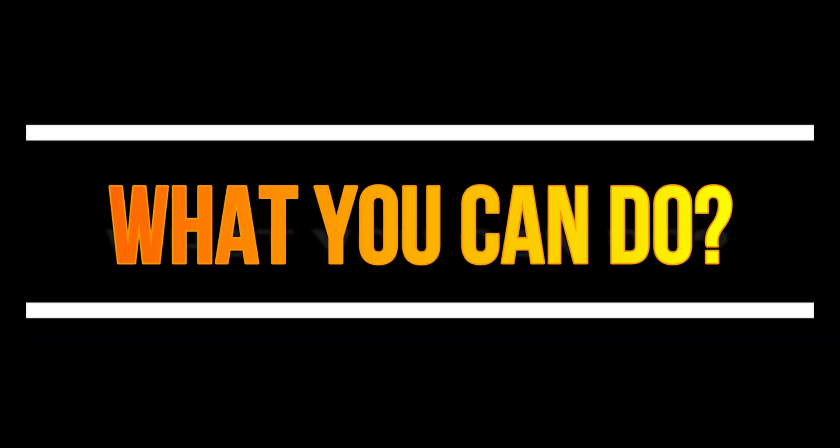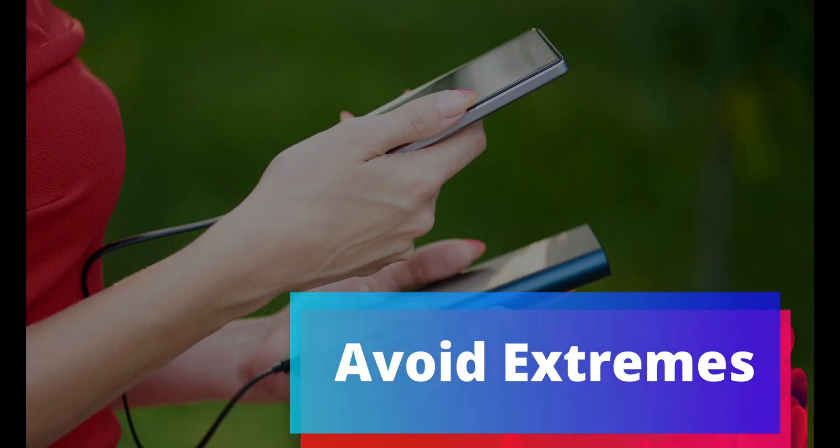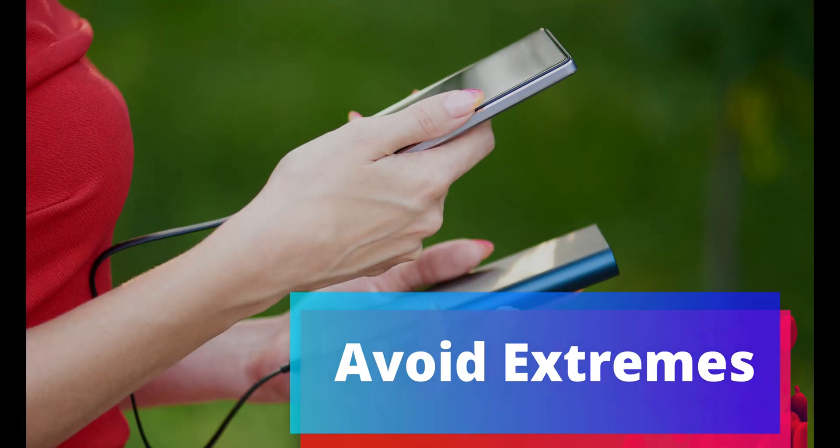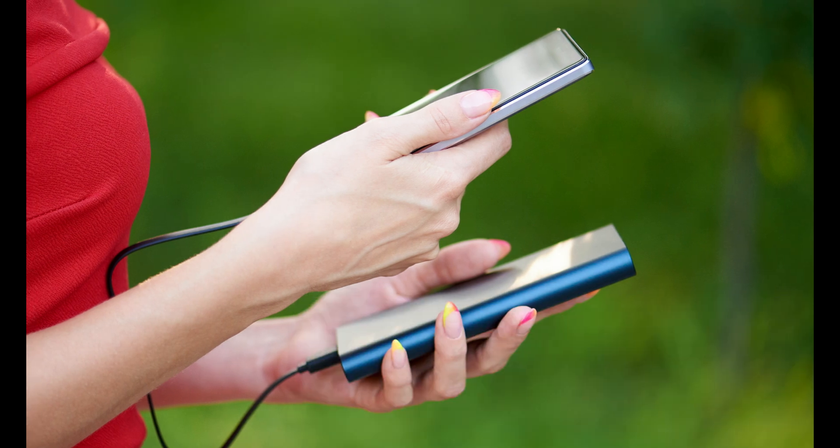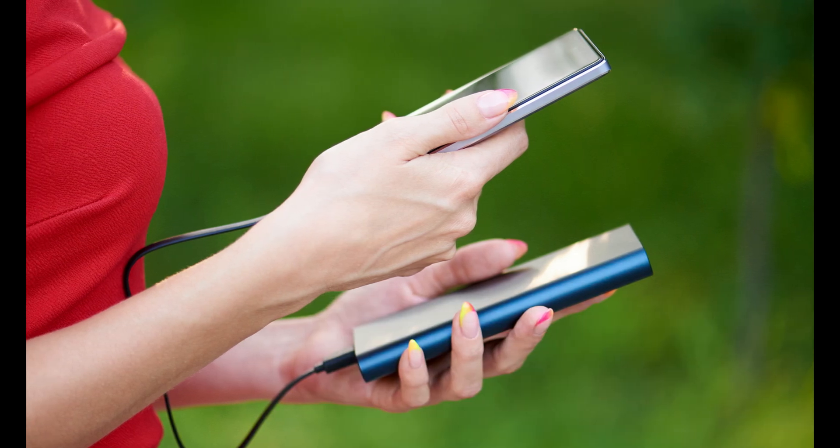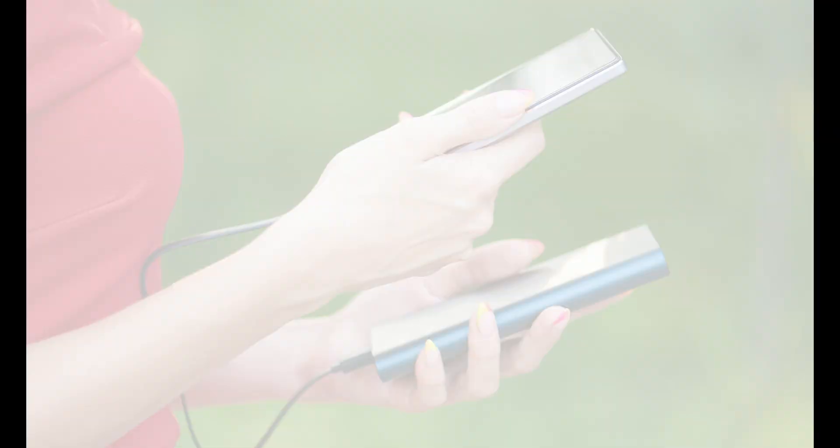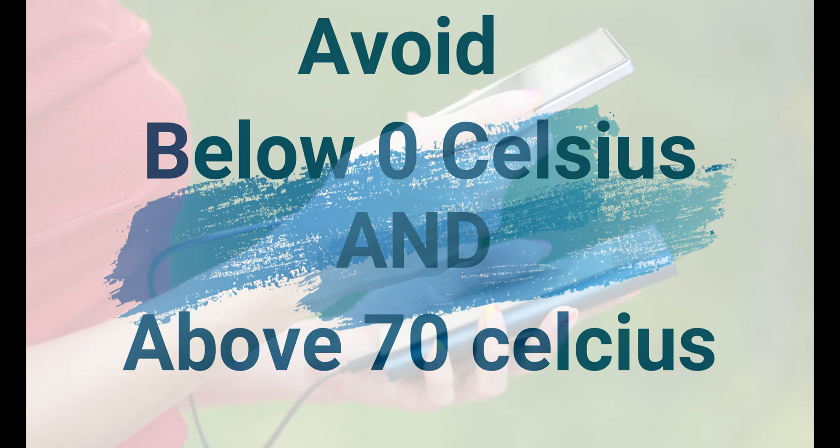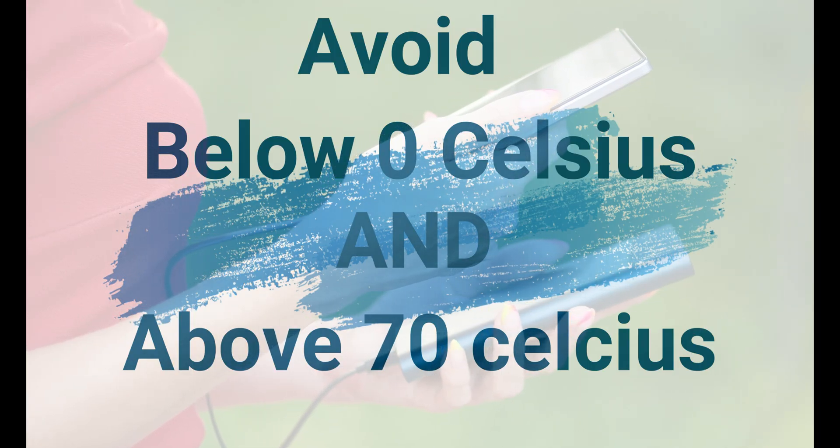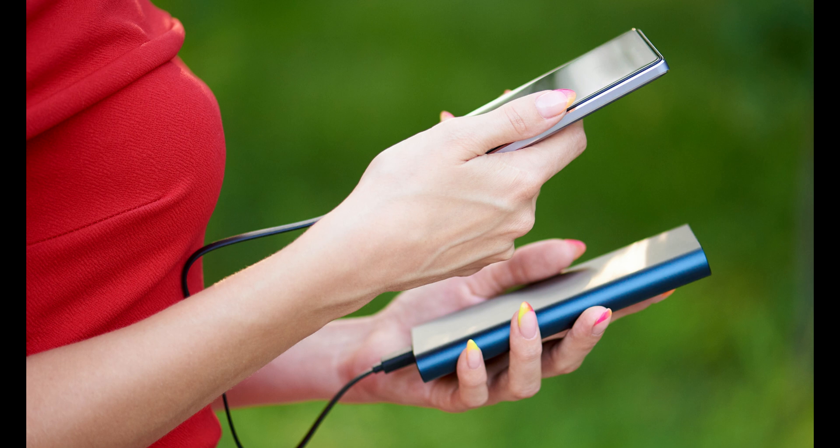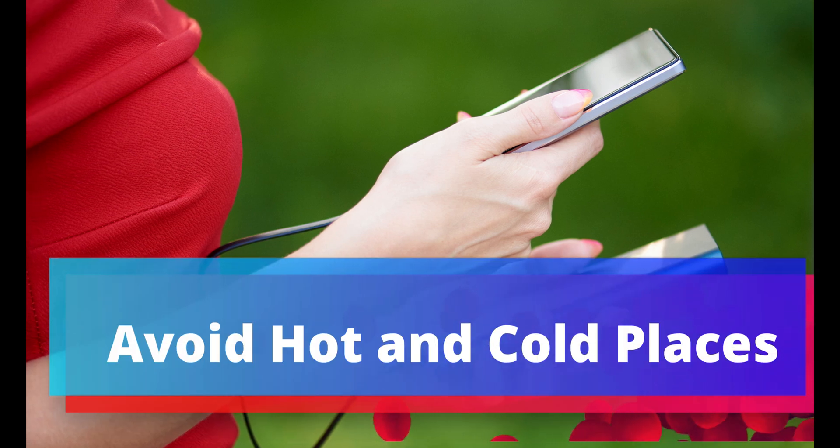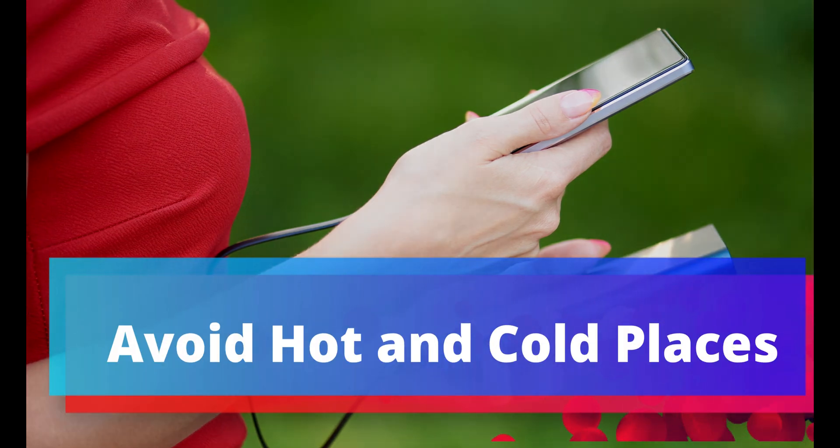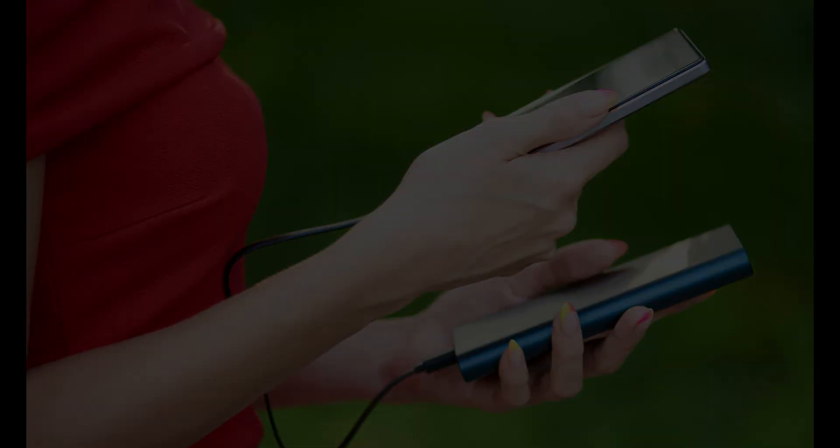What can you do? First, avoid exposing your phone to temperature extremes. Temperatures below 32°F (0°C) and above 158°F (70°C) can degrade your lithium-ion battery faster. Don't sunbathe with your phone heating up beside you, and don't leave it in your car on a hot or cold day.